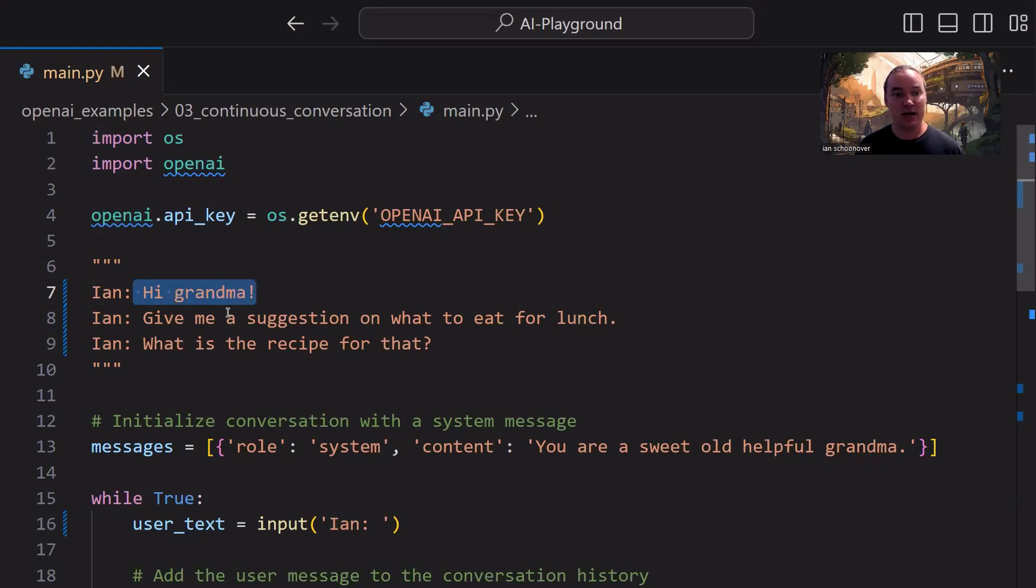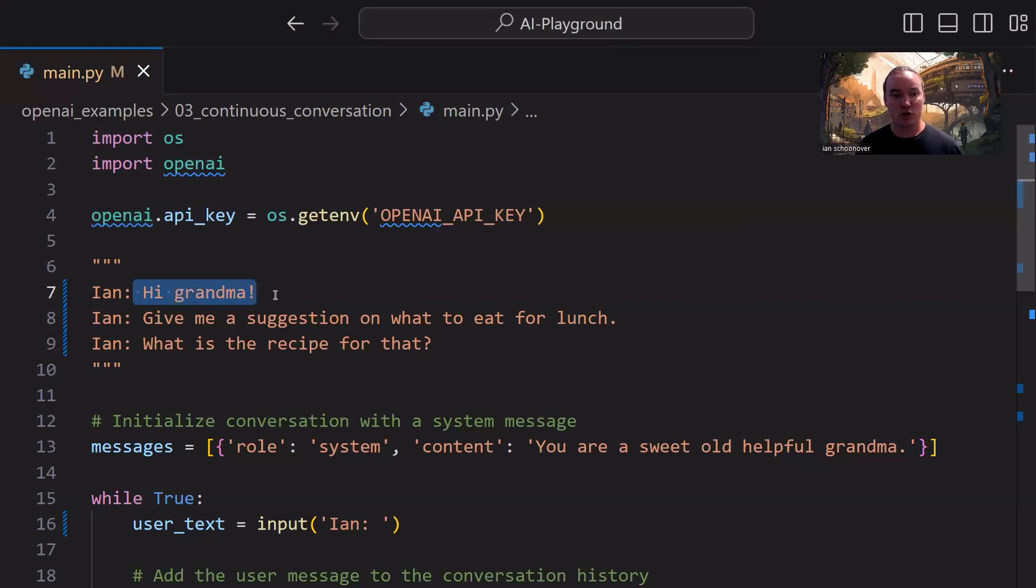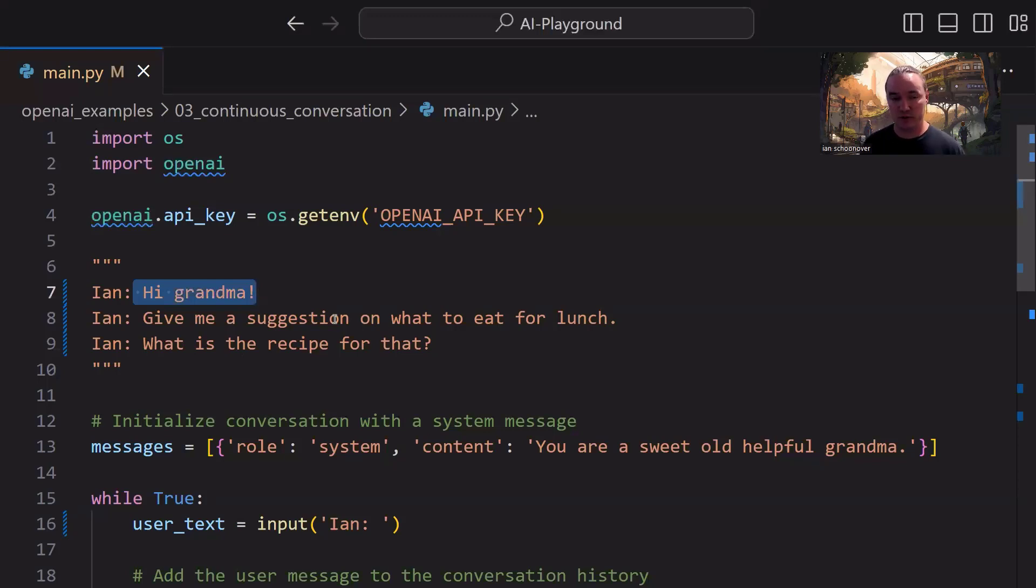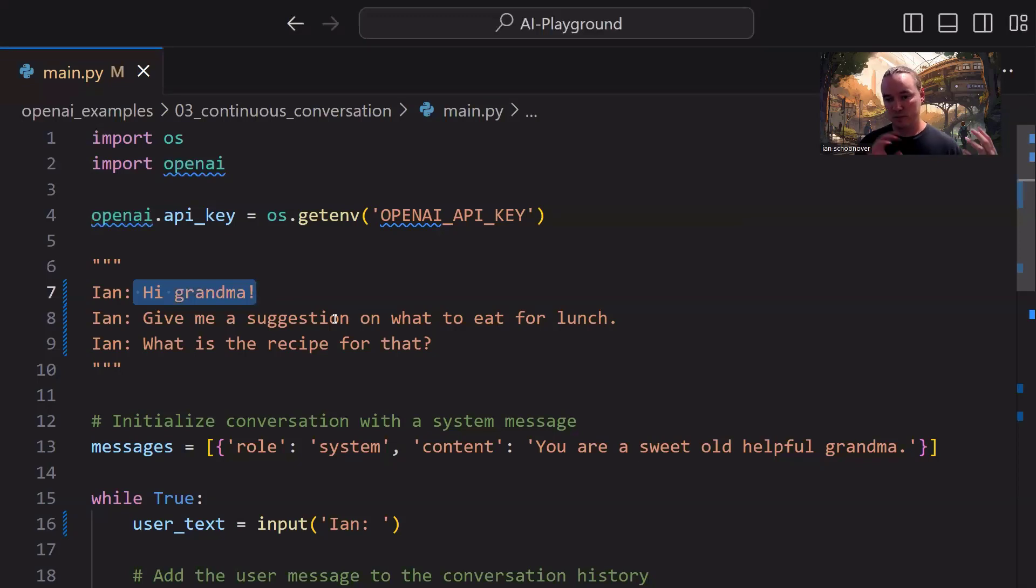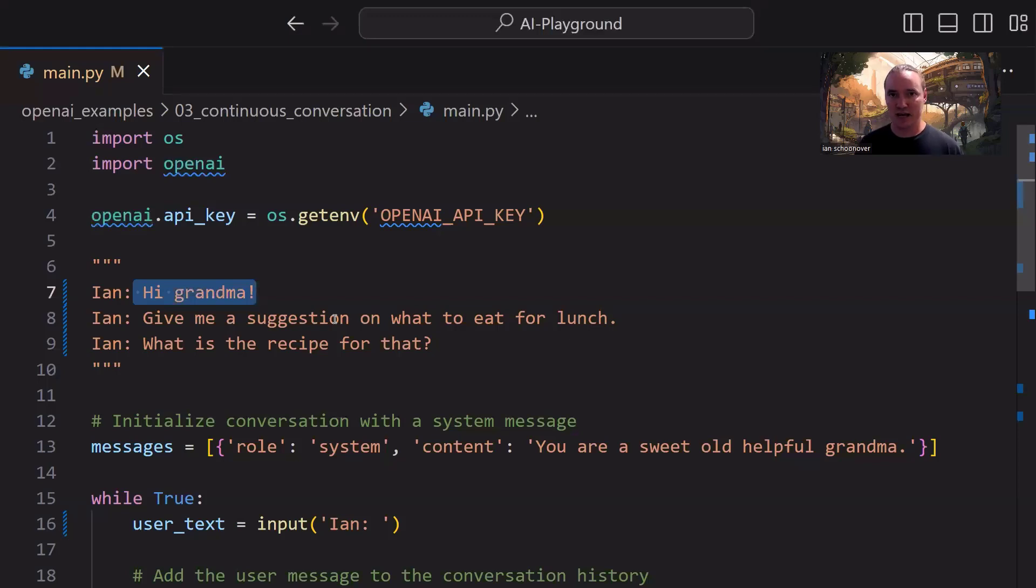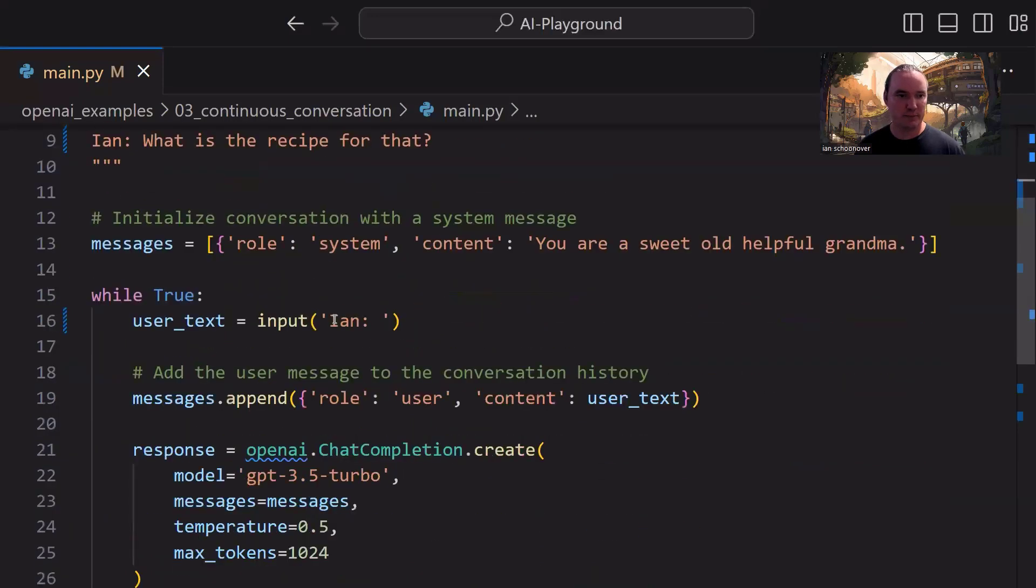We're just going to greet the model saying, hi, grandma, and then give me a suggestion on what to eat for lunch, and then we're going to follow that up with what is the recipe for that. So in between each of these queries, we're going to have some responses from the model, and you can see whenever we run the program how we actually get to have a back-and-forth conversation where the model actually remembers the previous thing that we told it for context. It has a history of the conversation, and it's able to respond accordingly. So let's see how we're doing that.